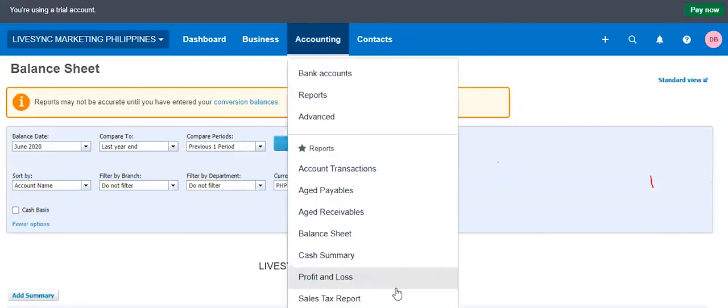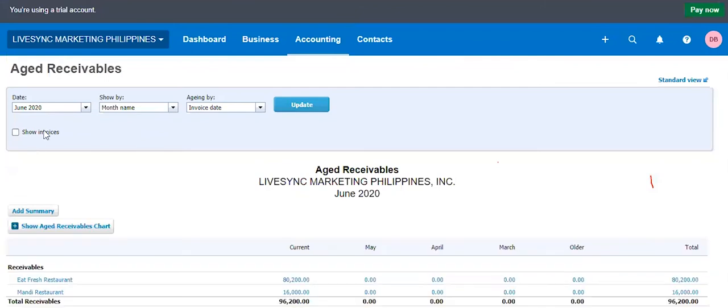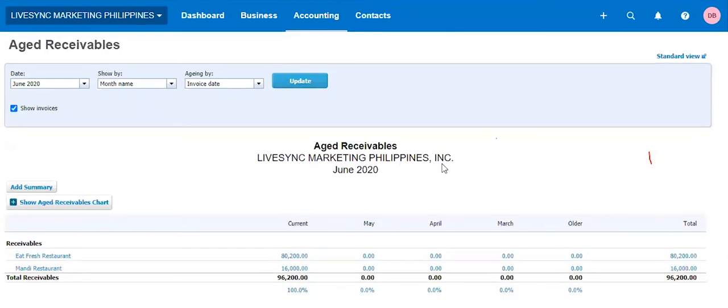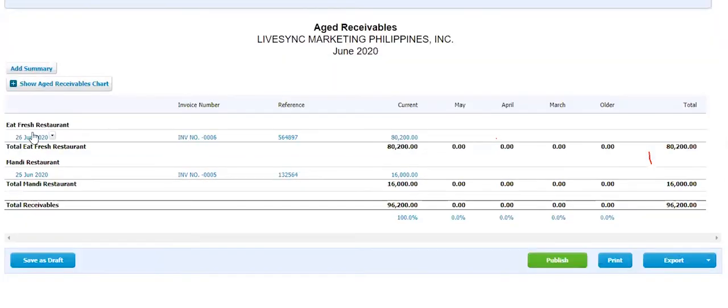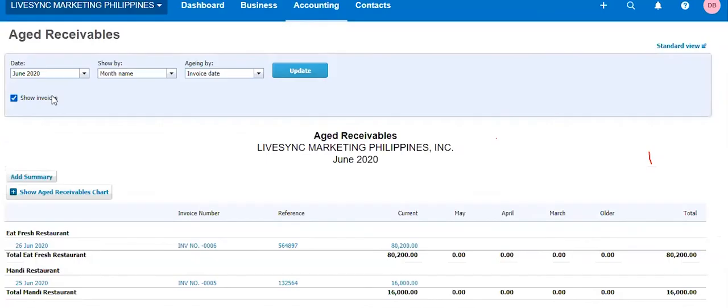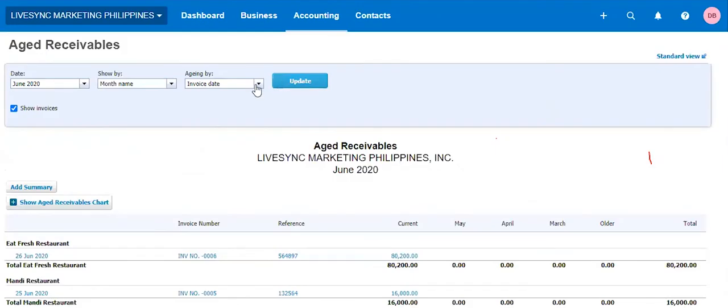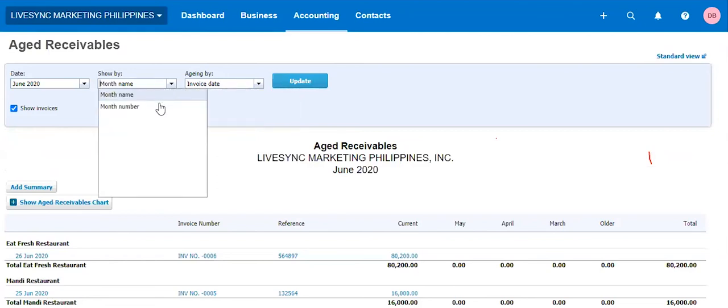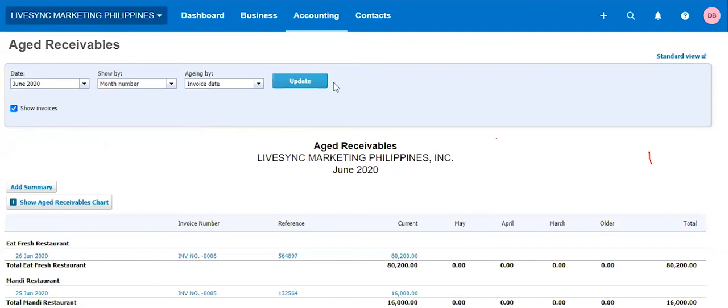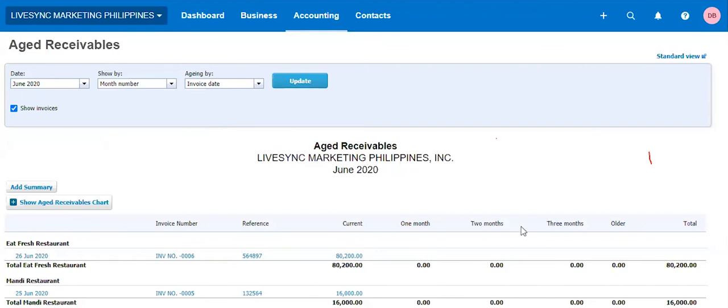Next would be age receivable report. So age receivable report, showing you many times already in our demo. So it will tell us the breakdown per invoice per customer when I take this show invoices. So at any time you can change the date, you can age by date, invoice date or due date. You can also show by month or number month. So here, if I'm doing month here, then also a number of month. So current month, two months before, three months is an option.